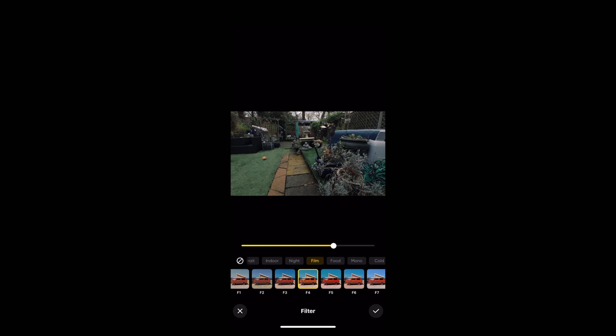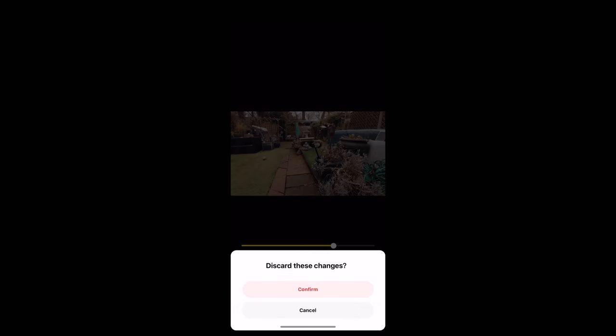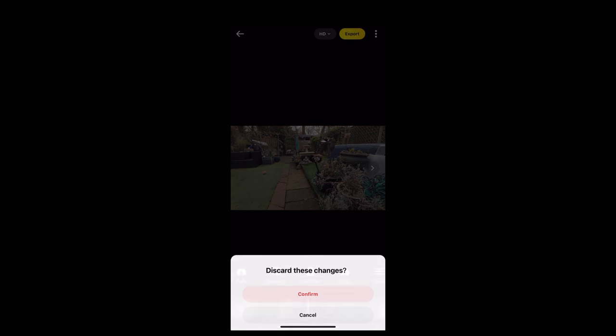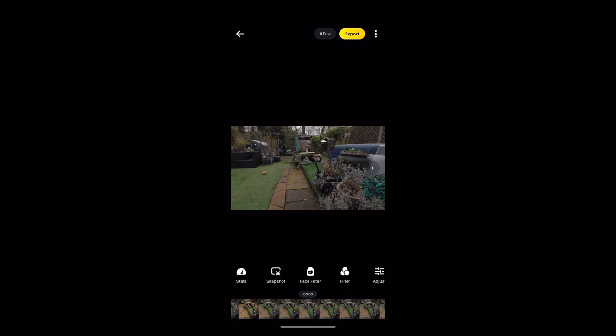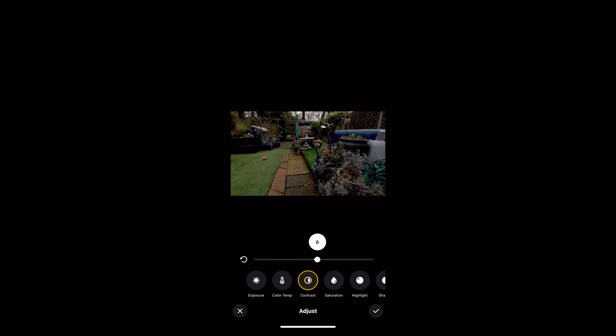But if you want control over it and you want to do it manually, we can come out of there by pressing the little X. Confirm to discard the changes. Back to the original. And then we can use these adjust sliders to manually grade the footage. So we've got everything here: exposure, temperature, contrast, saturation, highlights and shadows, everything that you'd expect to see.